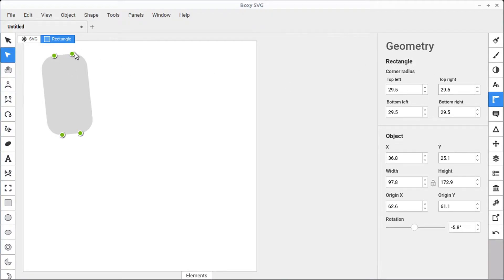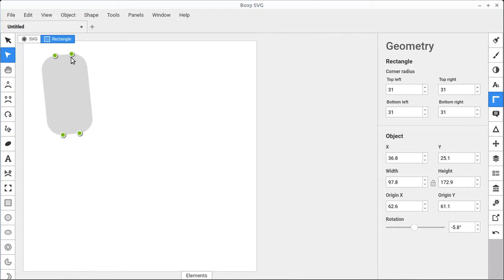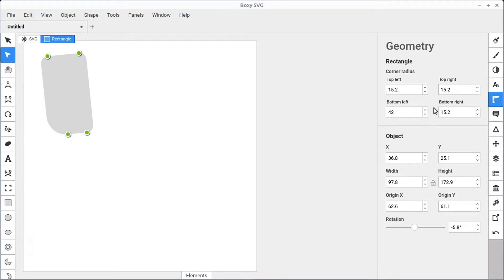Specific things to the shape can be controlled over here. This one says it's a rectangle and we can control the radius — by default it locks them all together, but we could do these independently if we wanted to change the radius on the bottom left to be different than the others. Just be aware that specific attributes for the selected object can always be changed manually under the geometry panel.